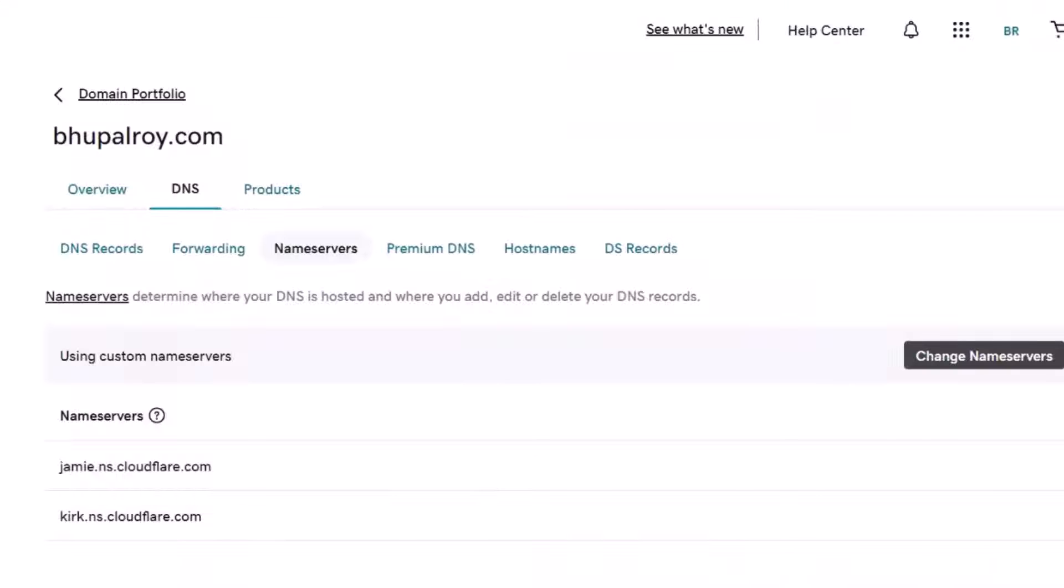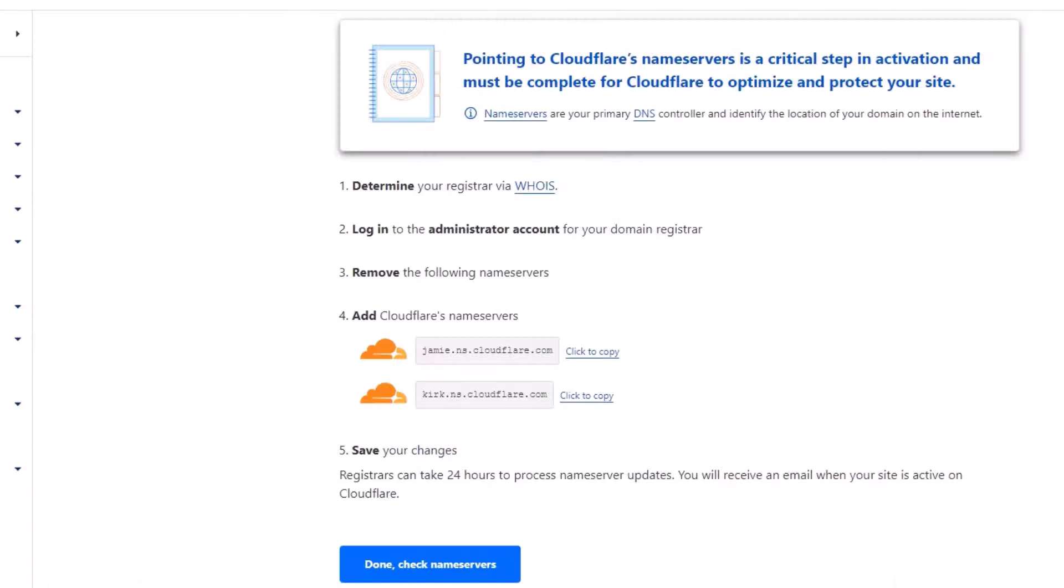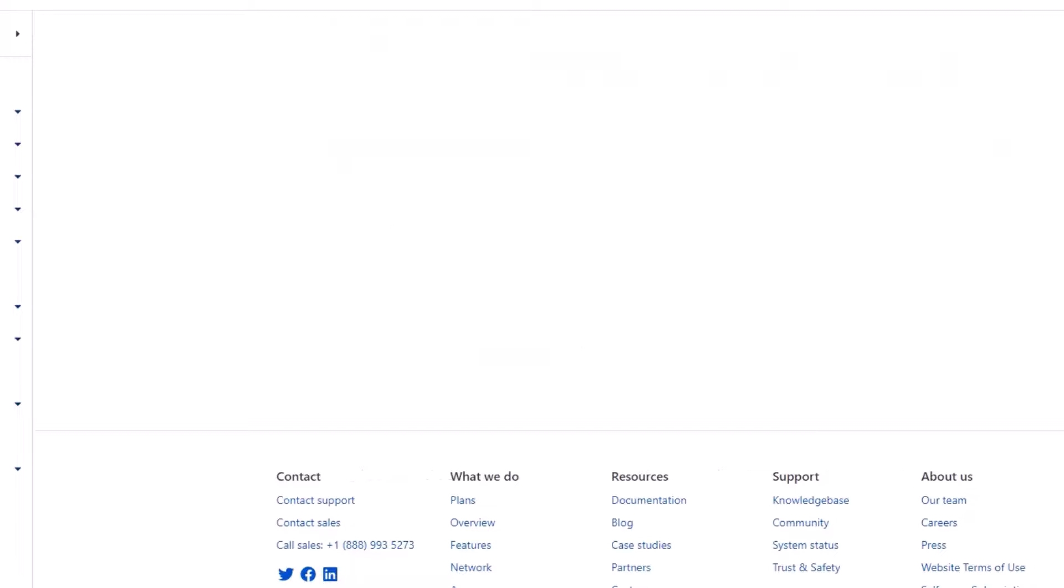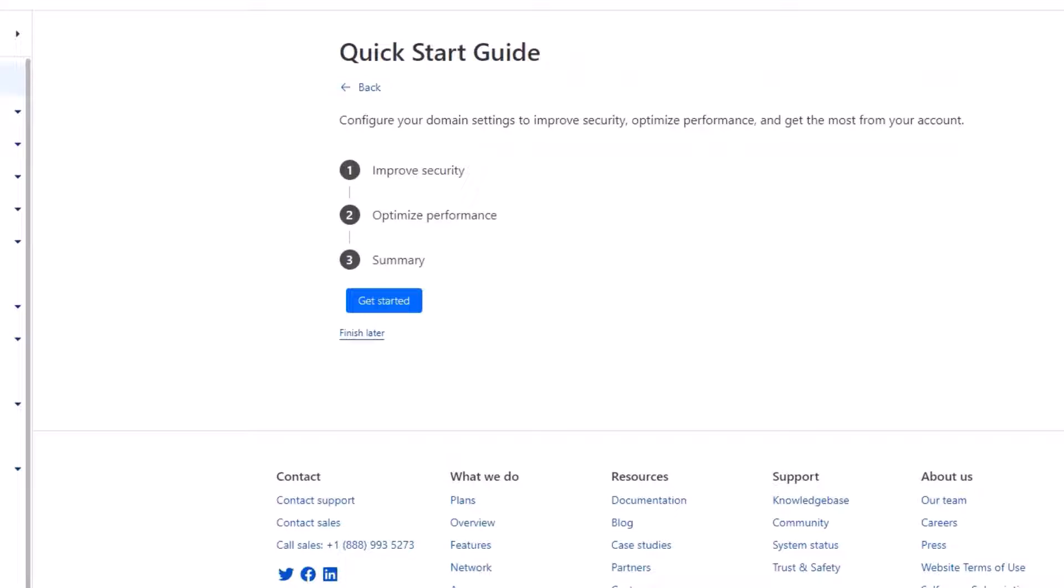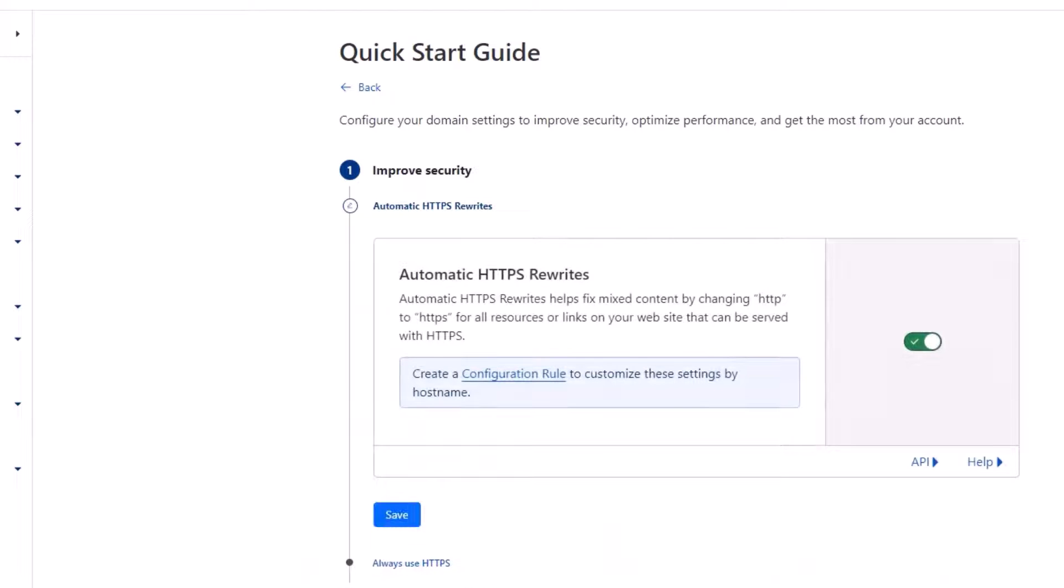Now configure Cloudflare settings. Once your domain is pointed to Cloudflare, you can configure various settings such as SSL, caching, security, and more from the Cloudflare dashboard.